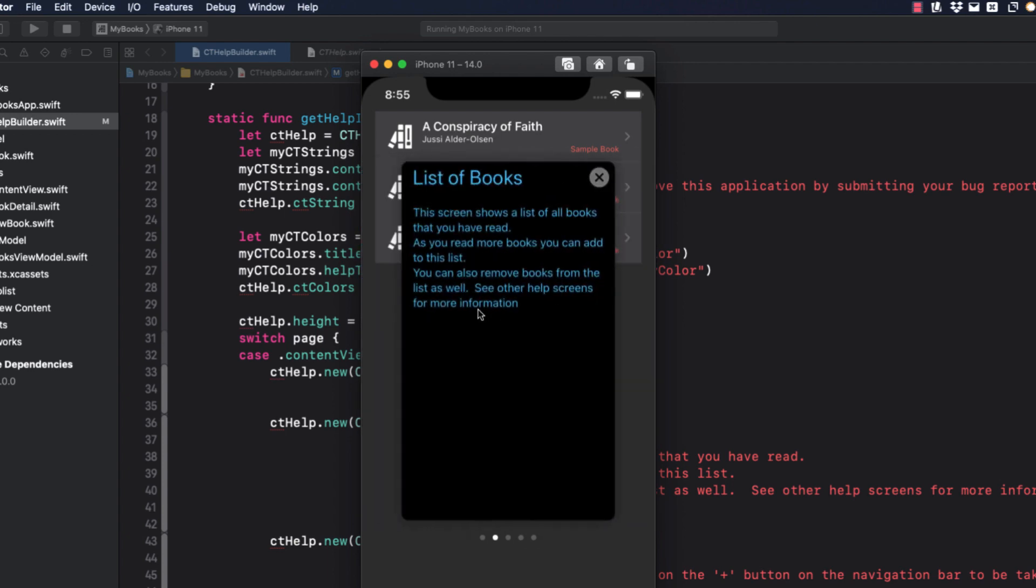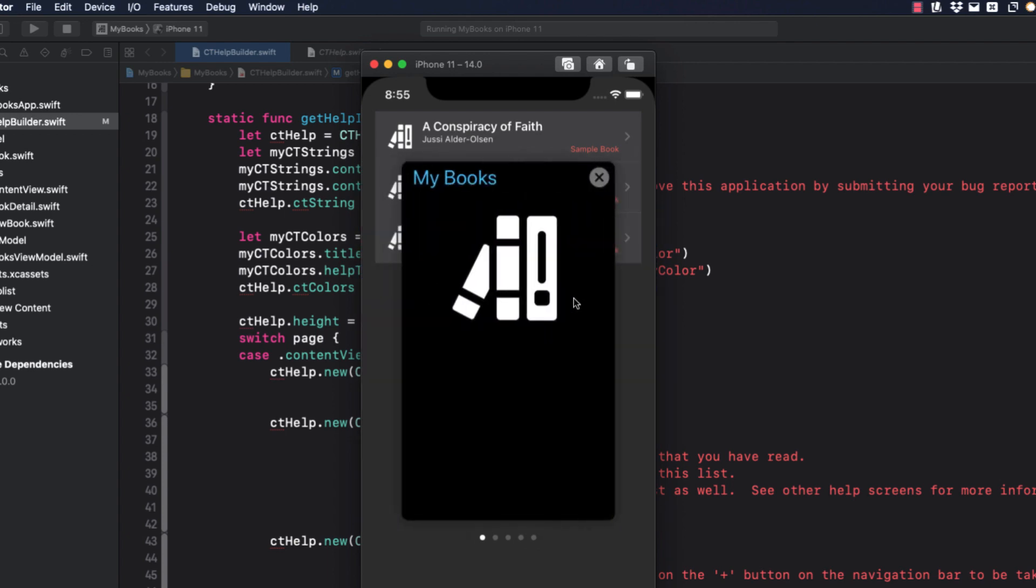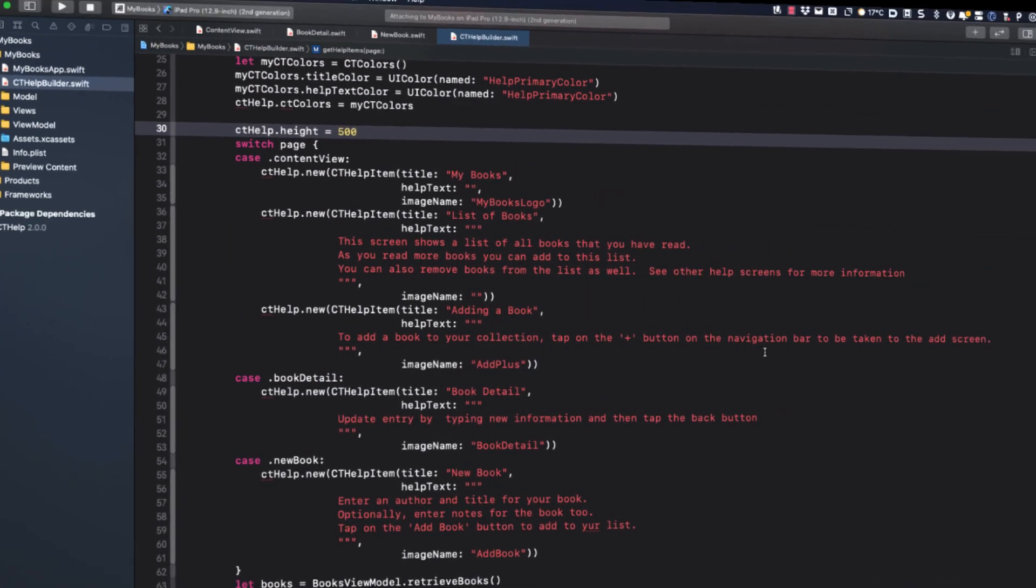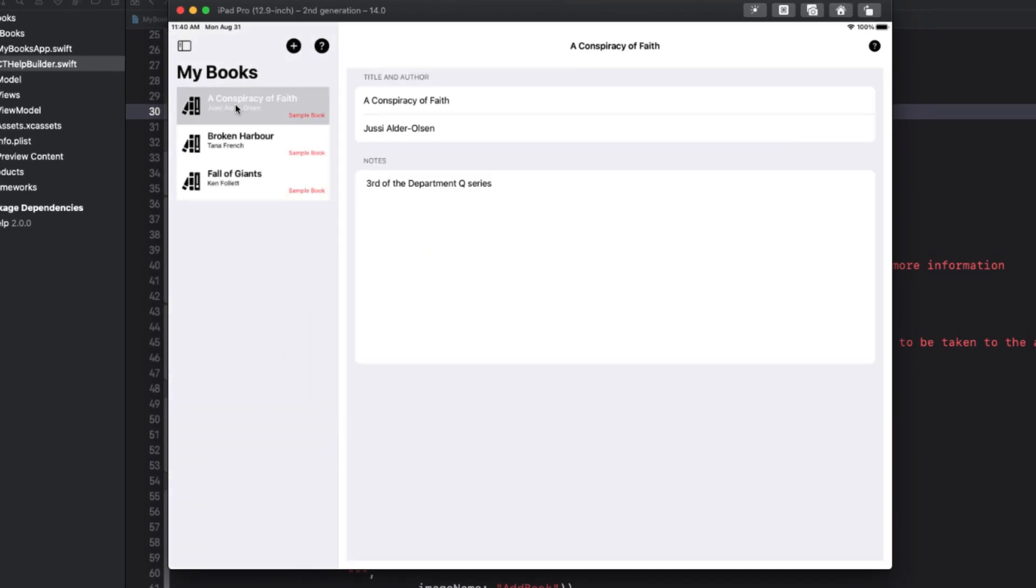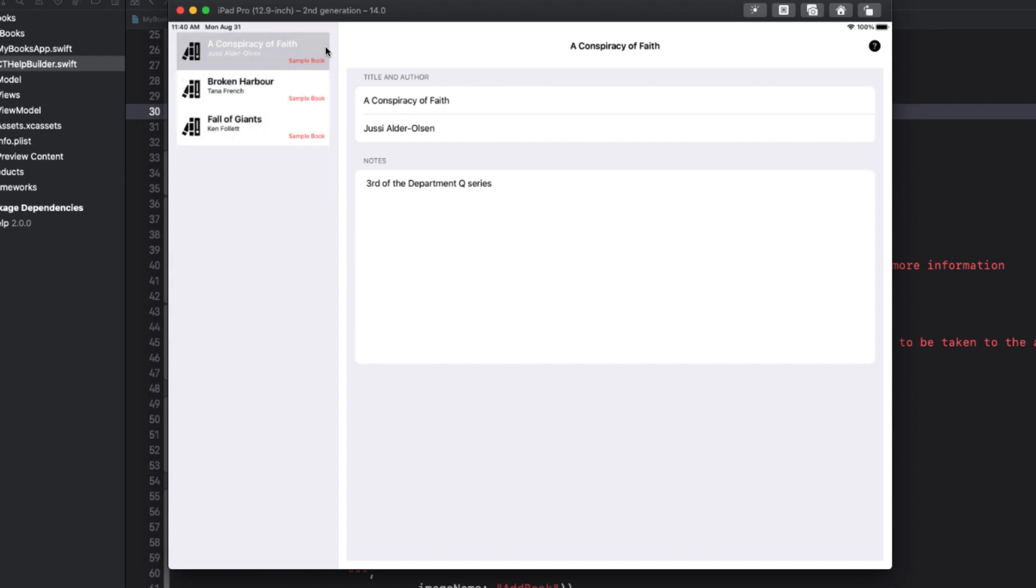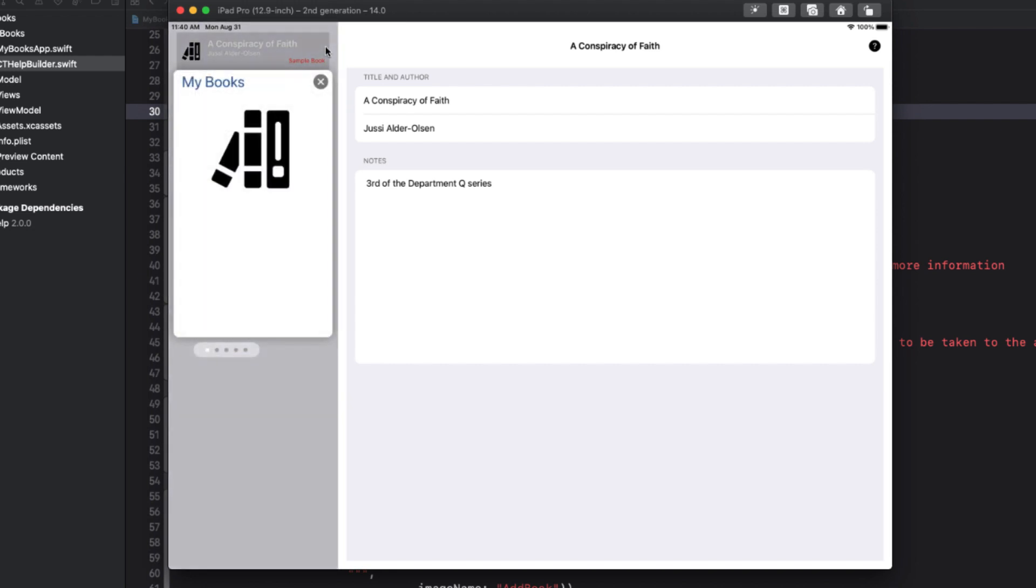Also, in case you're wondering, this works for iPads as well or any device in split screen. The Help screens will be presented over the current view.